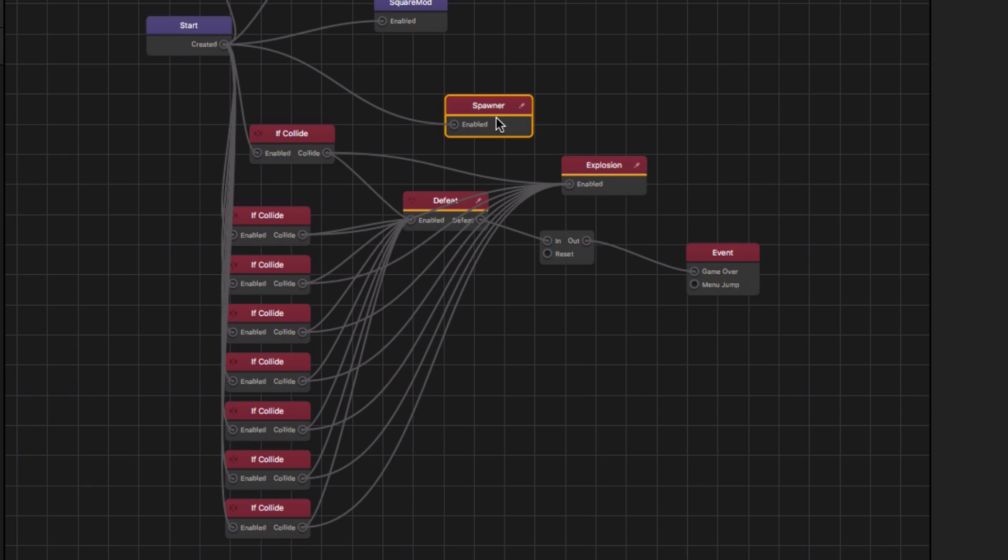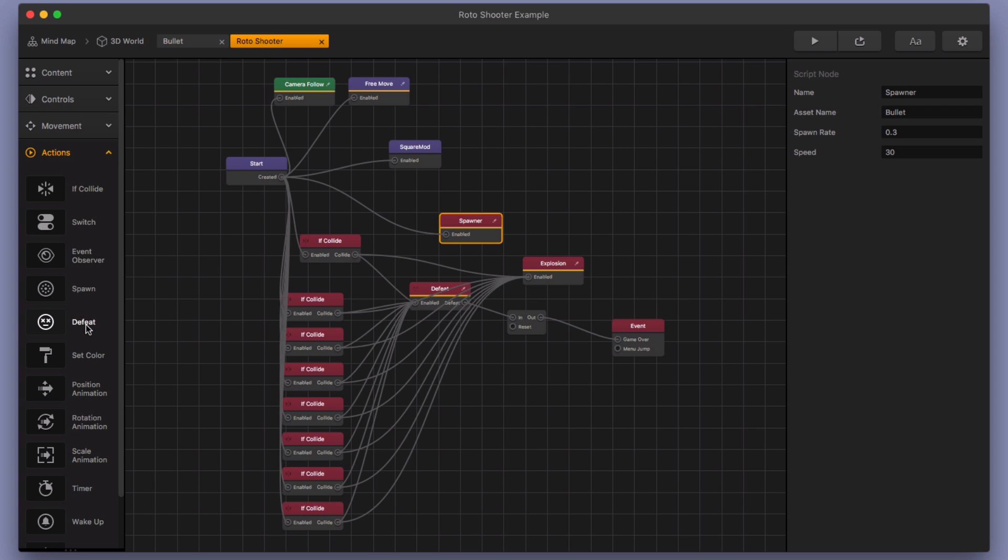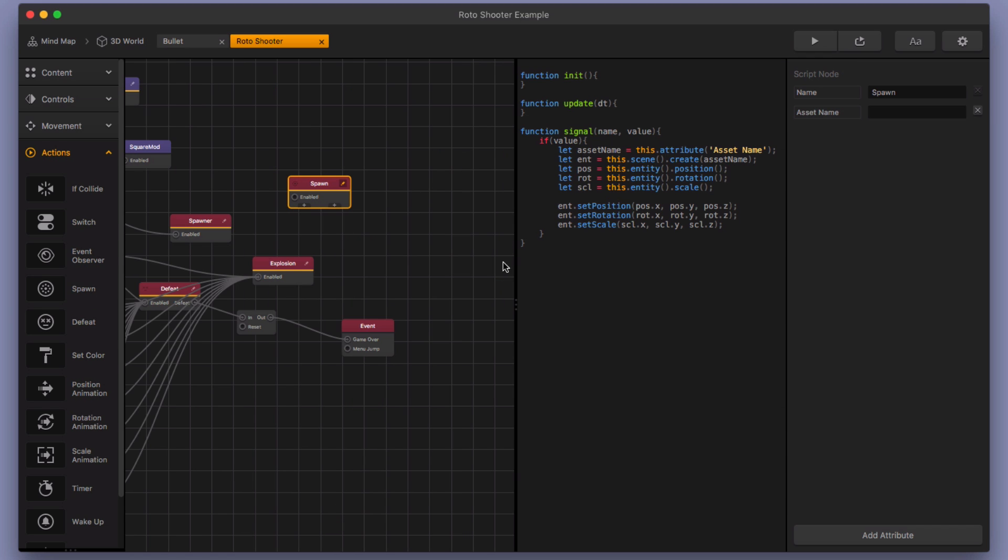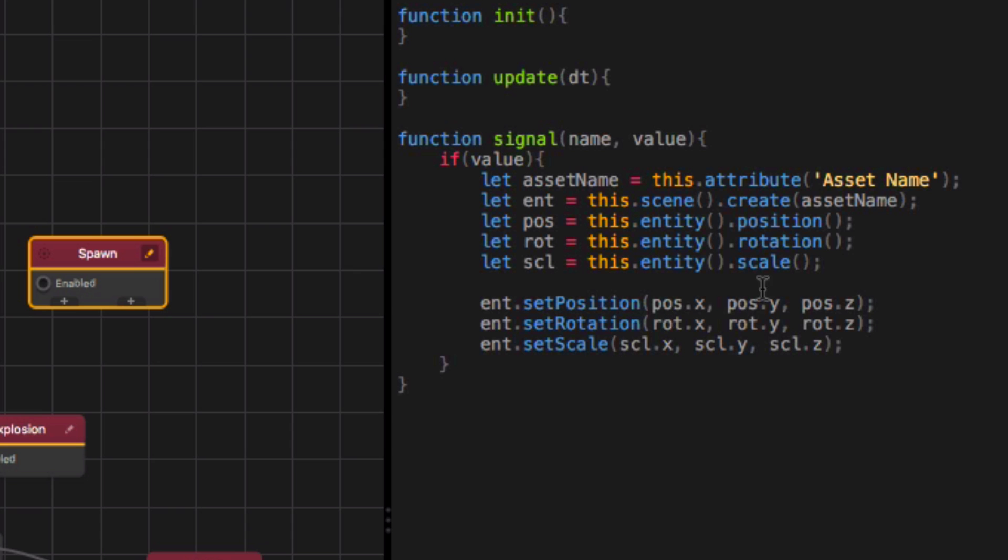So there's also some major changes that I made to the spawn node over here. So if you go over here to actions and you select spawn node, you can see here. Let's take a quick look at the code. You can see here's the original code and it's pretty simple. It just spawns an asset for you.